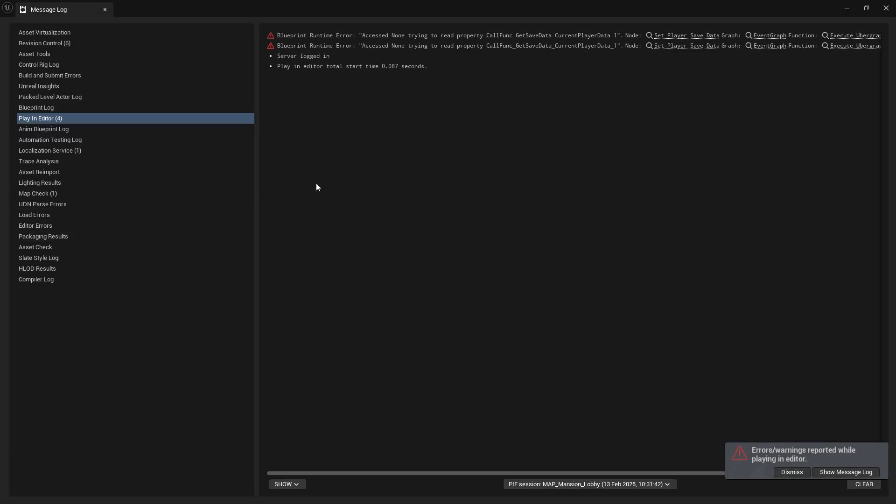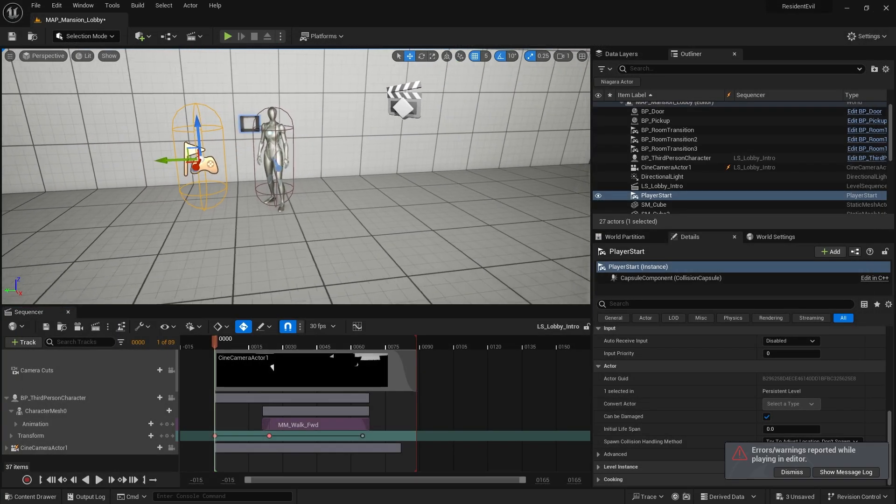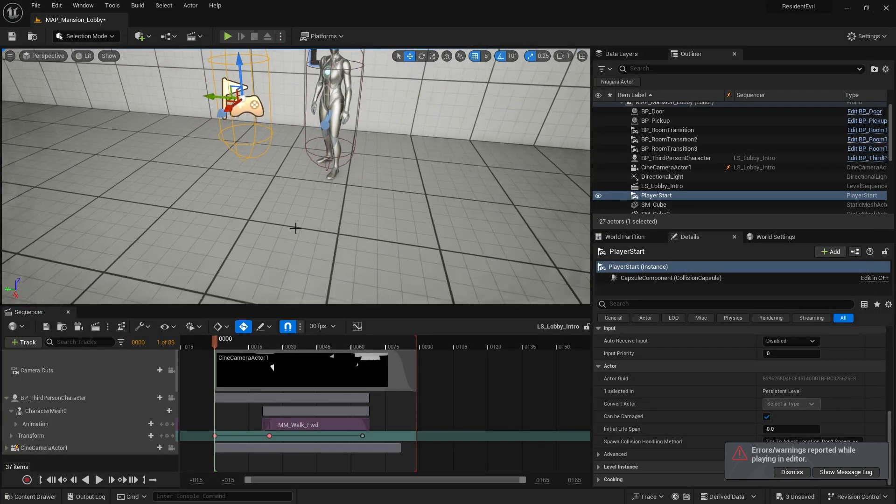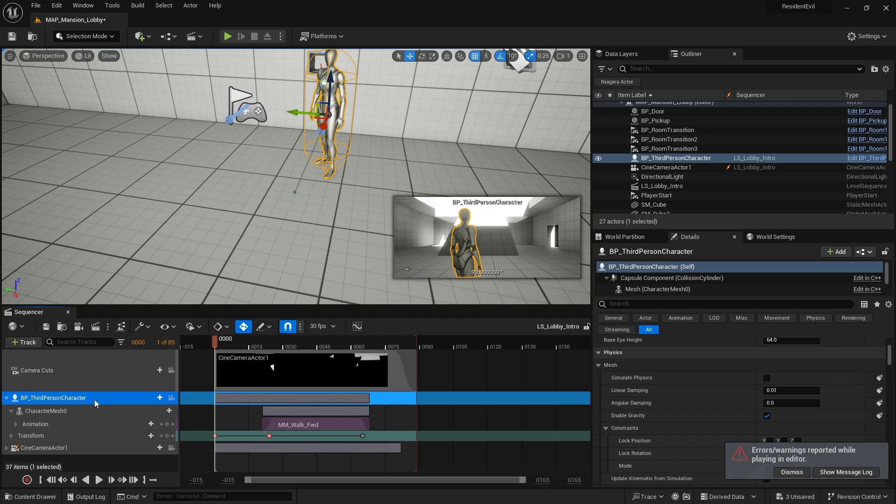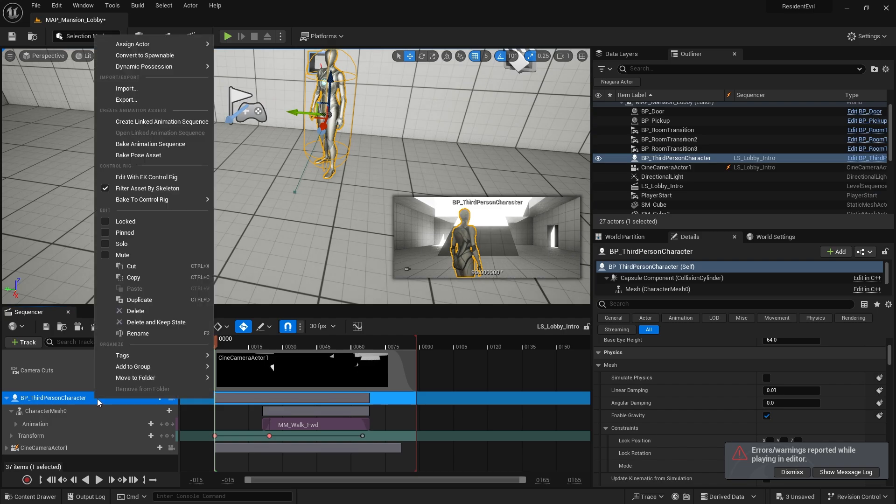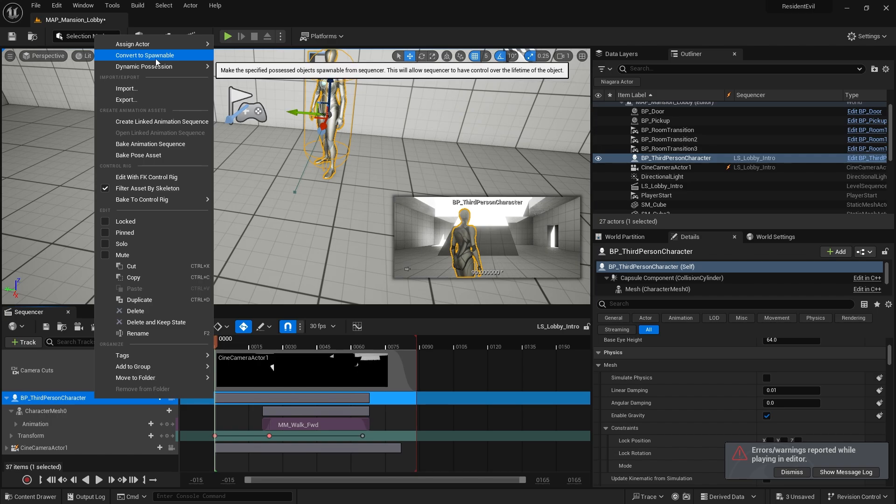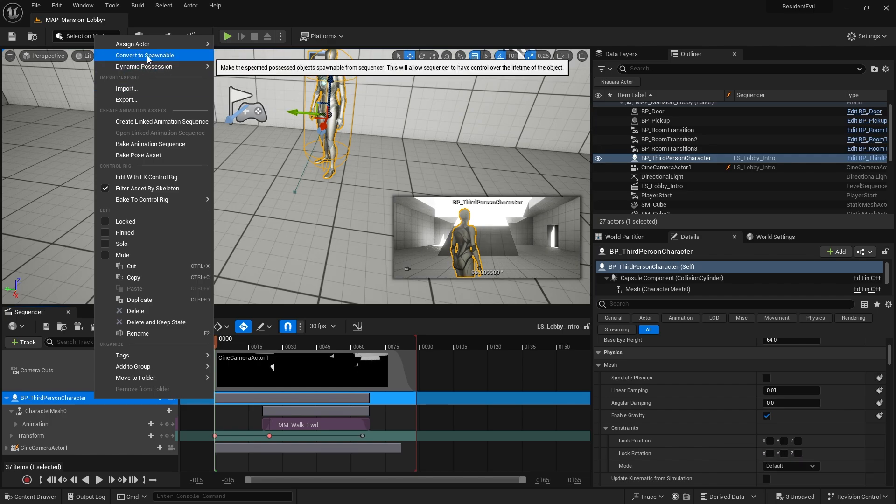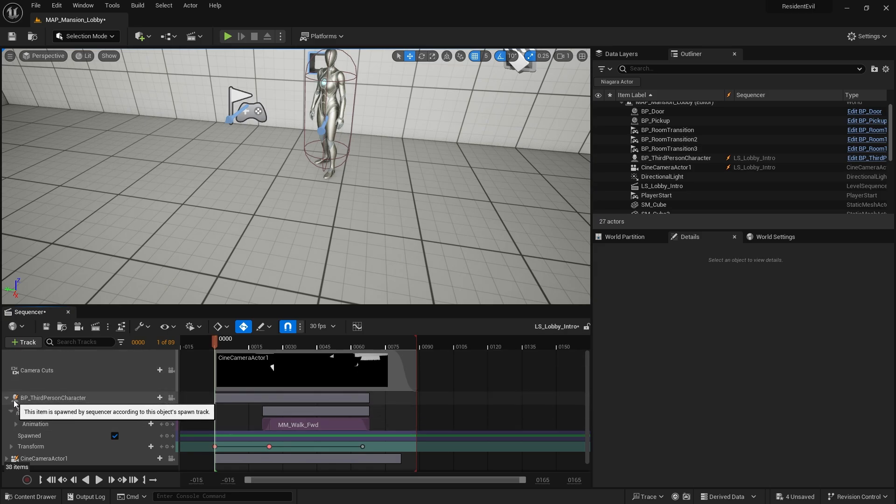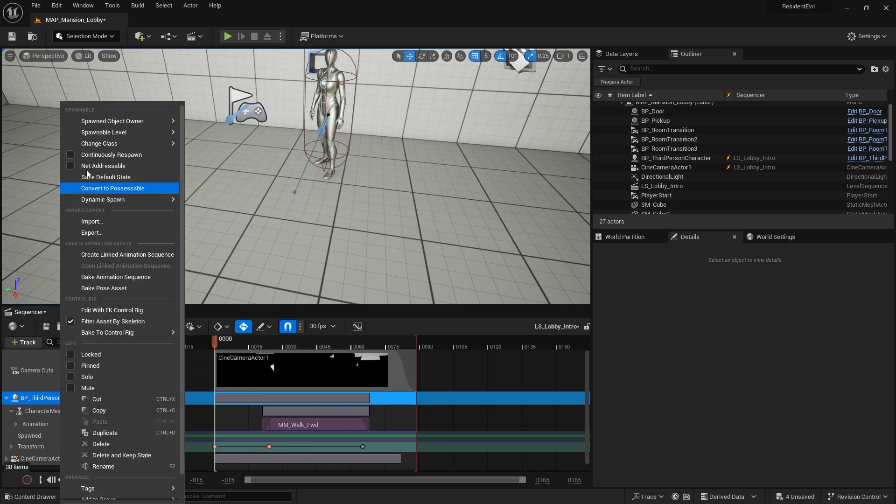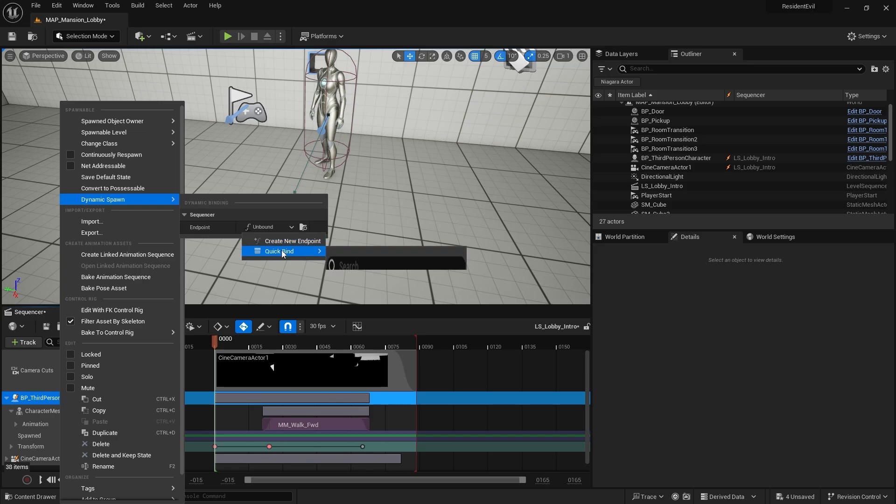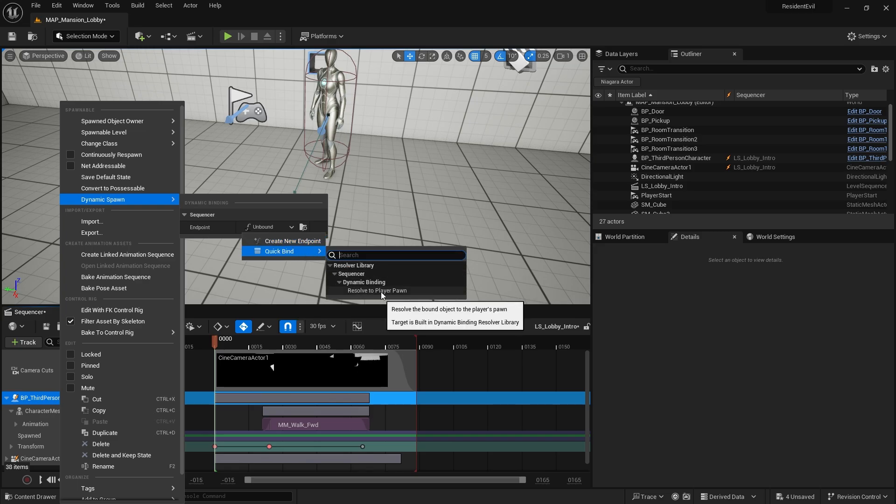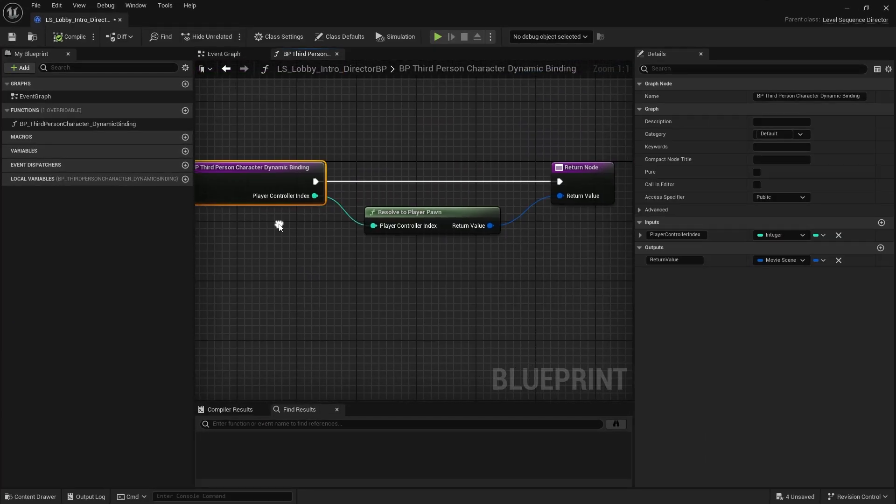That is handled through dynamic session. If I go to the third person character here I'm going to right click on this and I'm going to first of all convert it to a spawnable object. So this character will only spawn in for the animation. You'll see it's spawnable because there's this little lightning bolt icon on the thumbnail of it. If you right click on it again you want to go to dynamic spawn and on endpoint create a quick bind to resolve to play a pawn and it'll create a function for you.